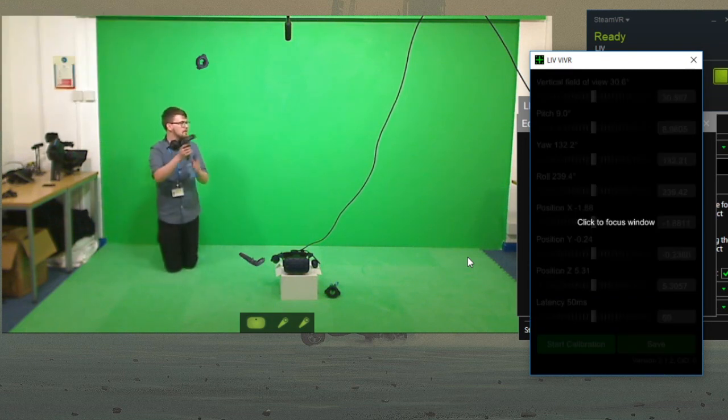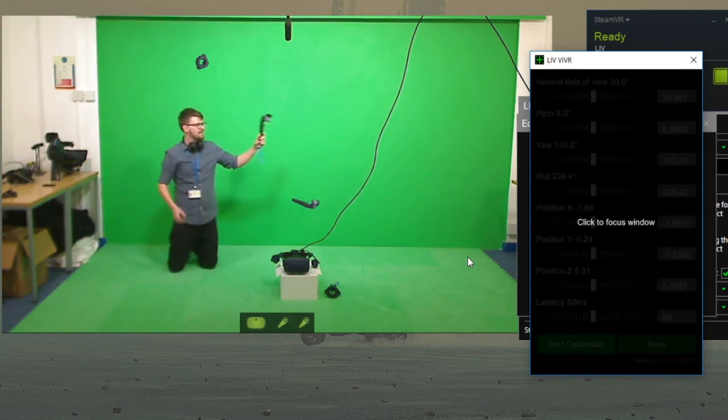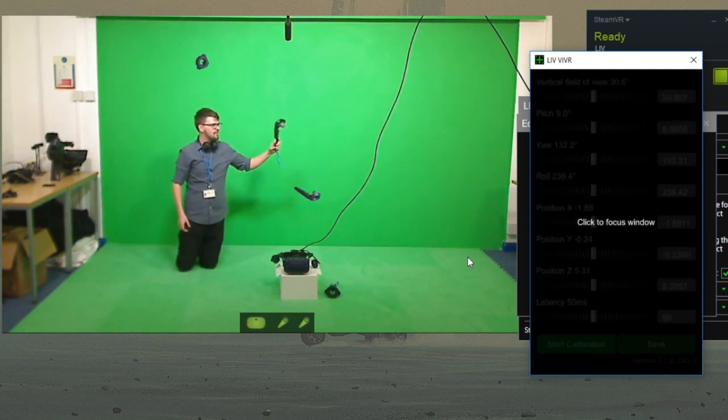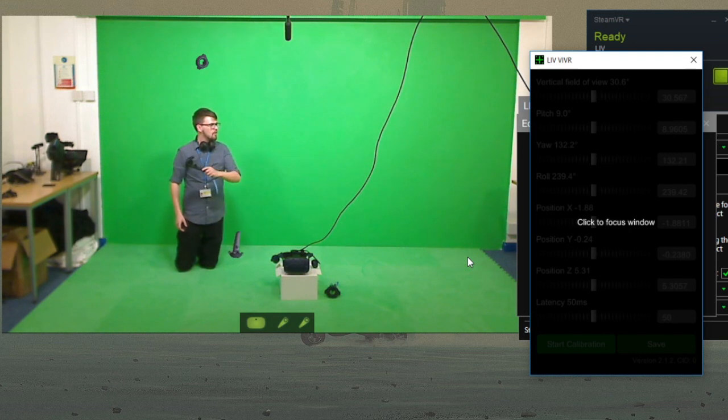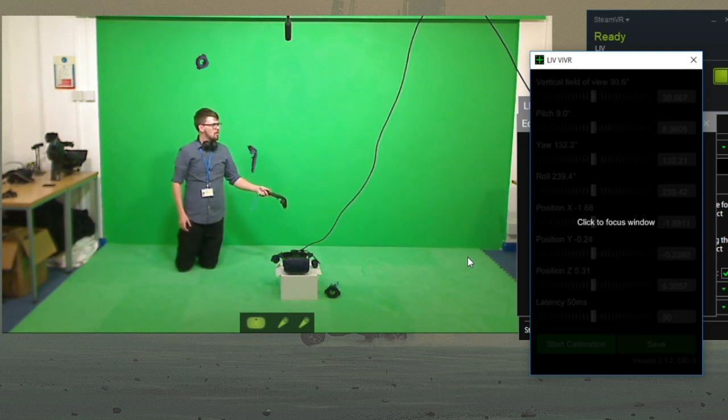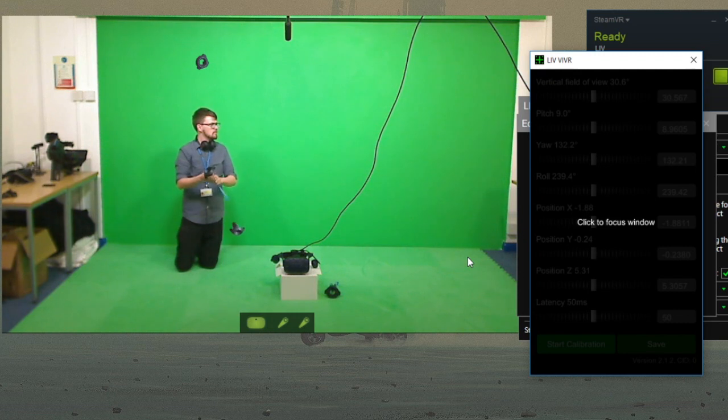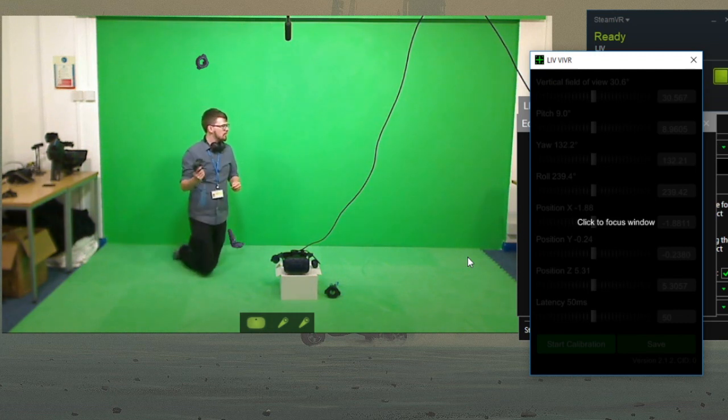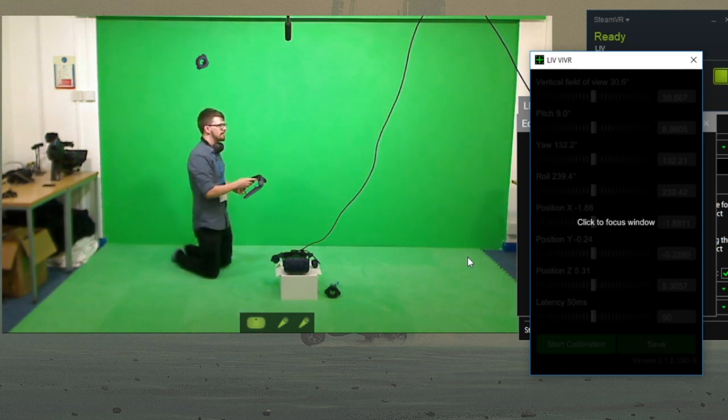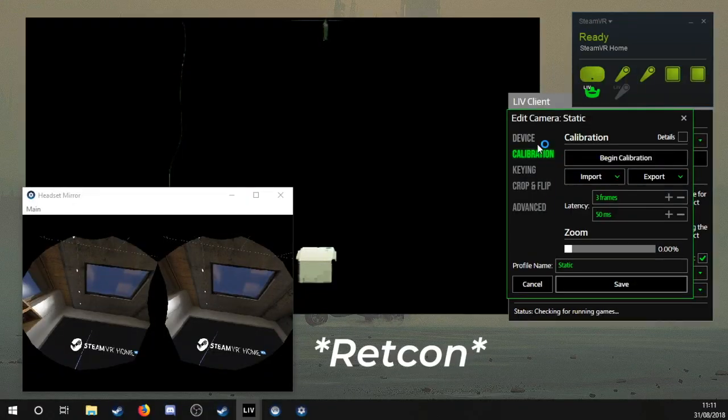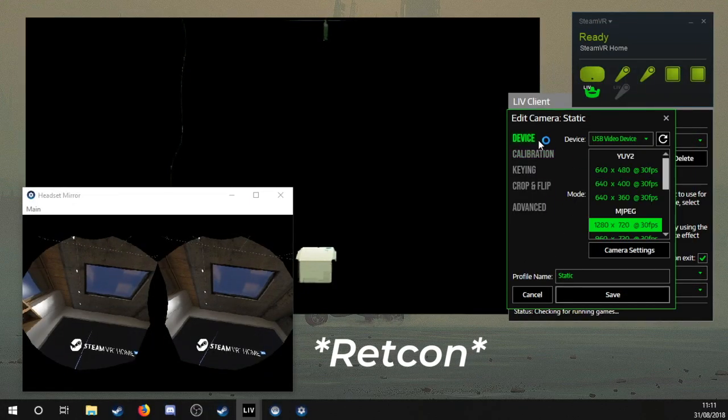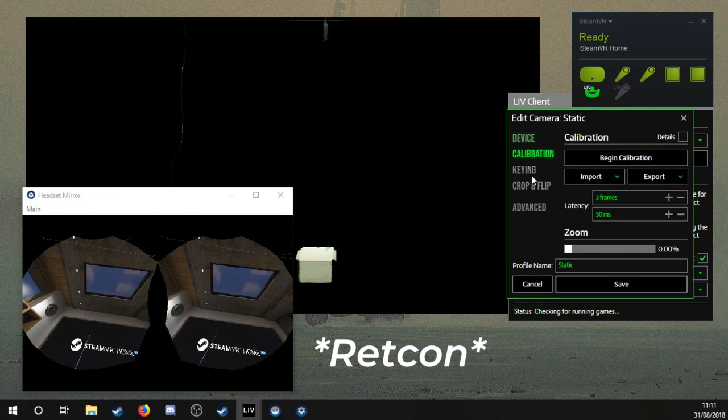LIV will composite everything together and you should be able to... ah yes, so it's likely not to work out the first time. Mostly down to miss clicking during calibration, or in this case, I wrongly flipped the camera input in the crop and flip section.